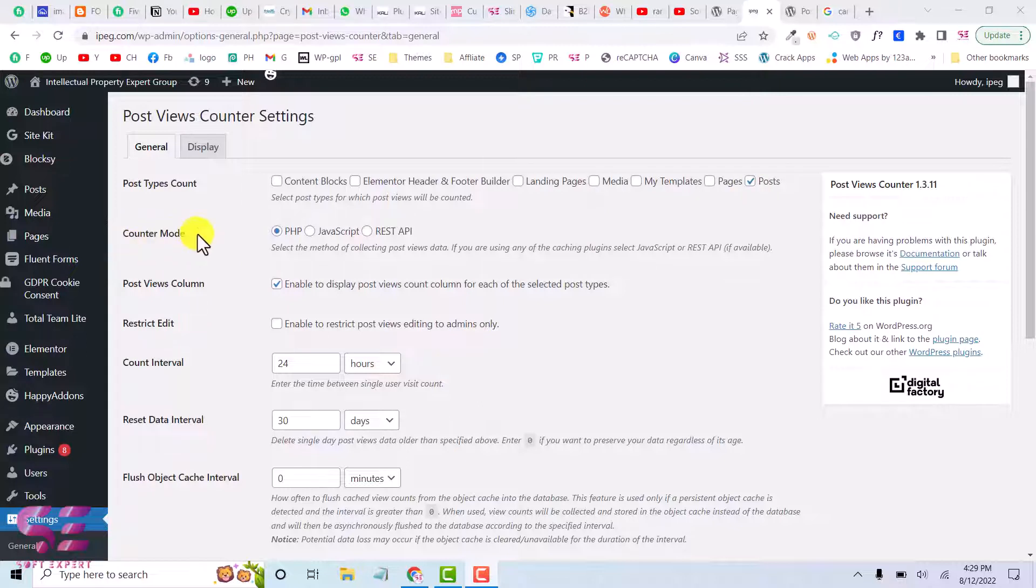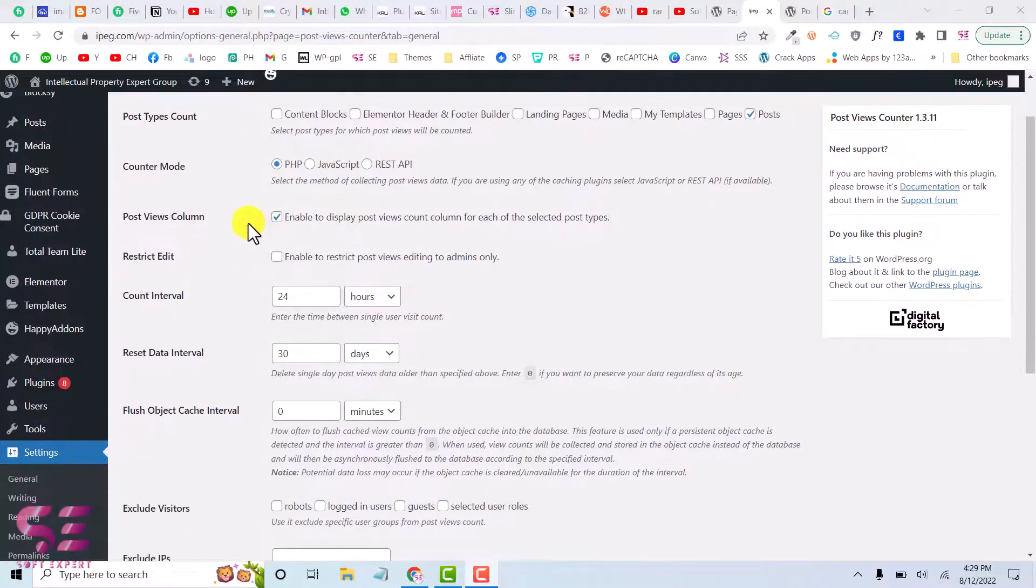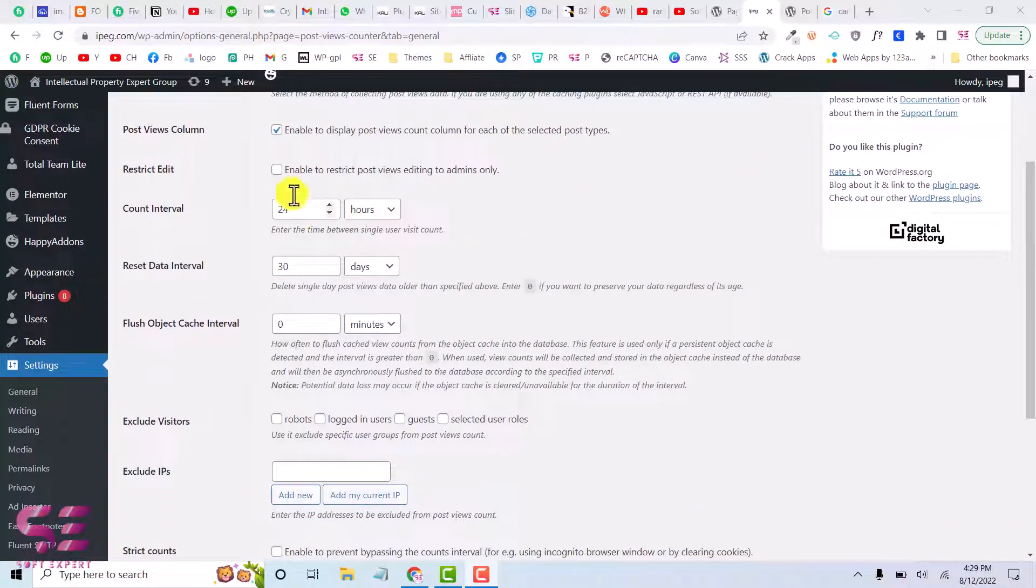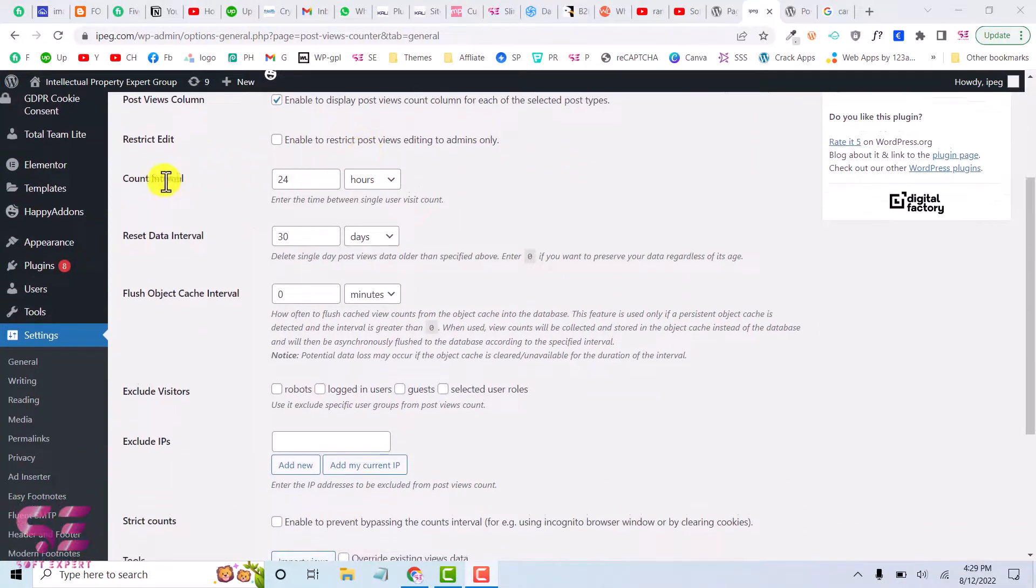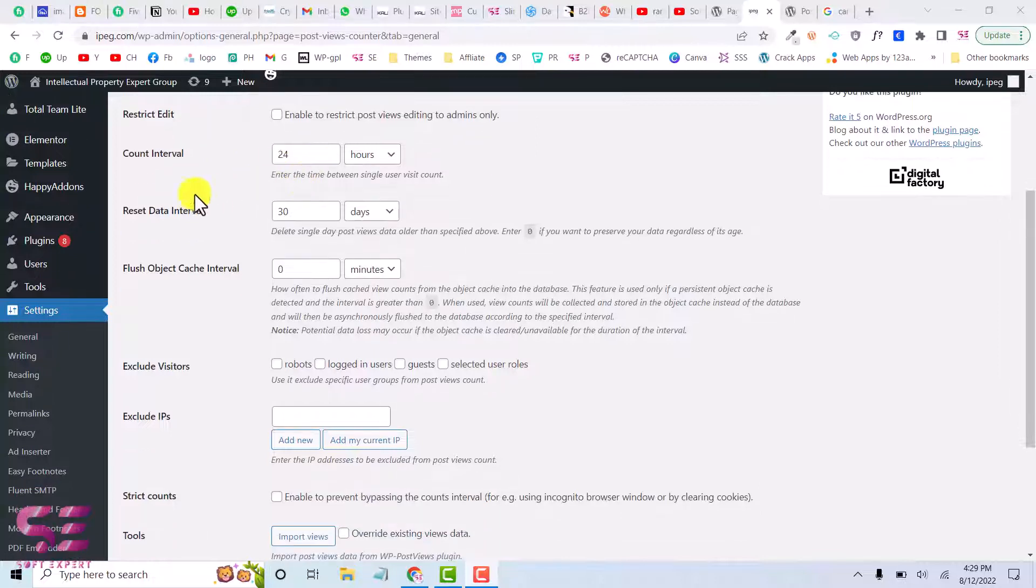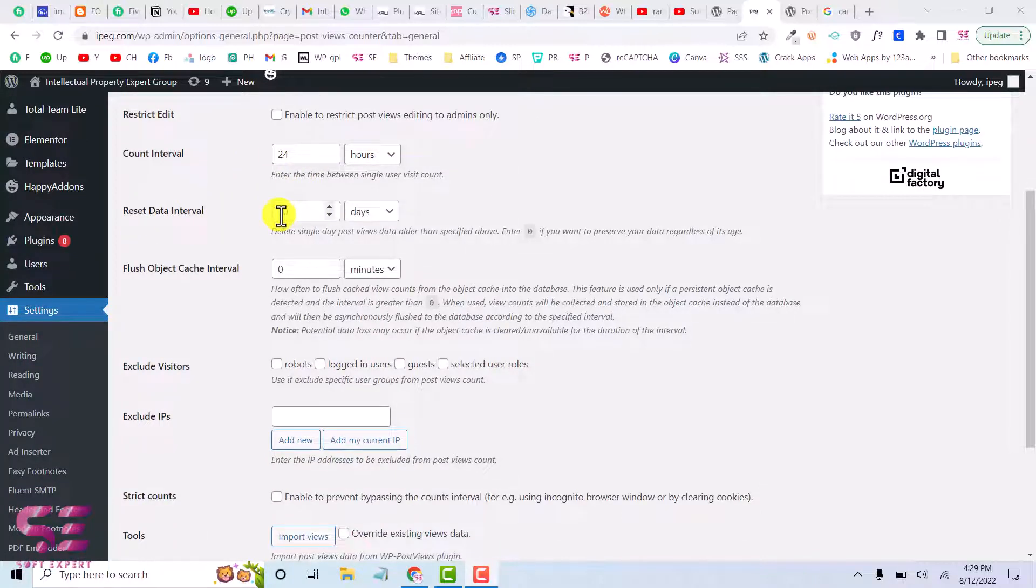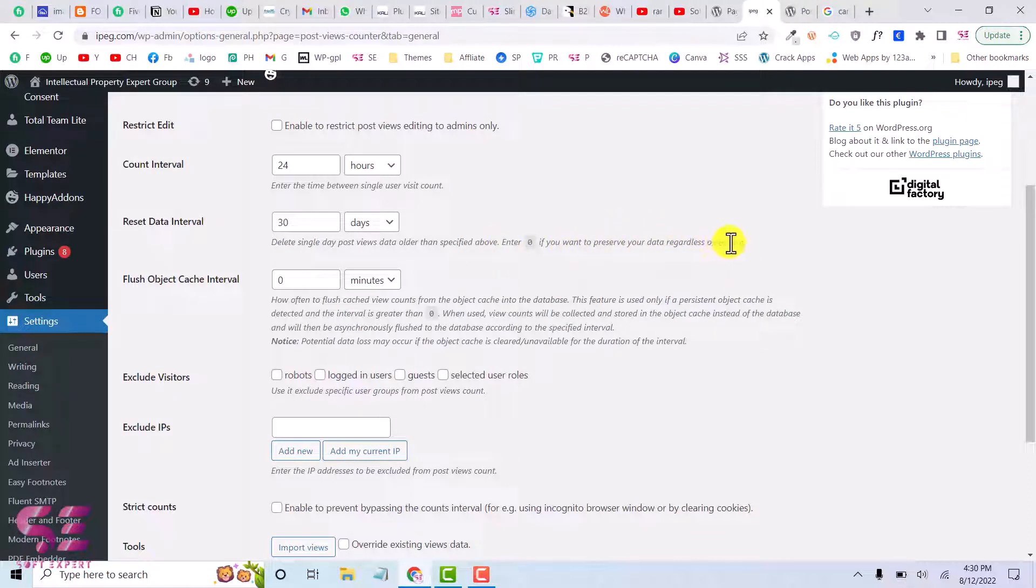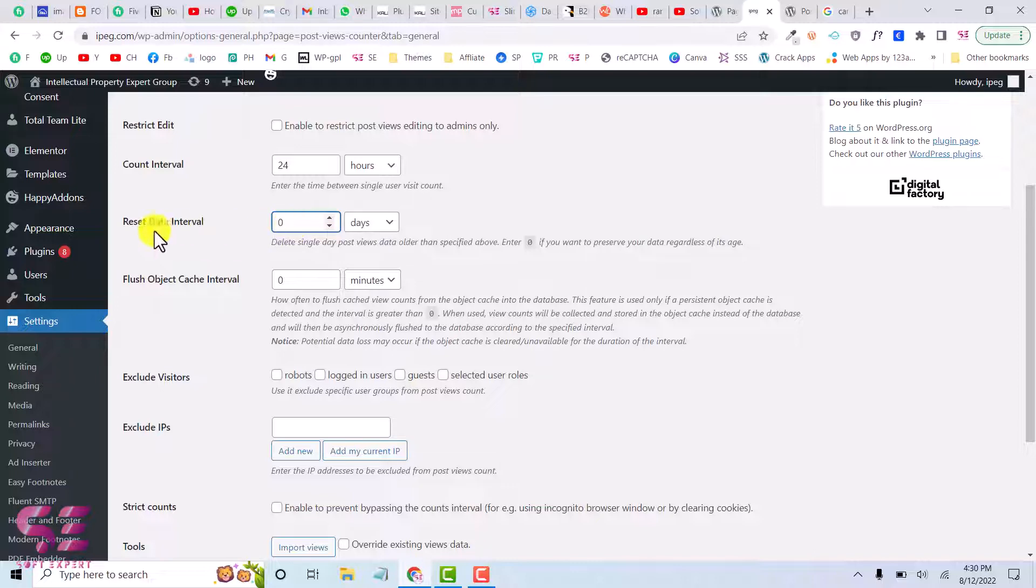And then you can select a counter mode. So you can select any of these and all of these work the same. And you can enable this to display the widget and you can restrict this and you can select the interval counter. So after 24 hours and reset interval after 30 days and so on. Here enter zero if you want to preserve your data regardless of stage, so here you can write zero if you don't want to reset the counter.